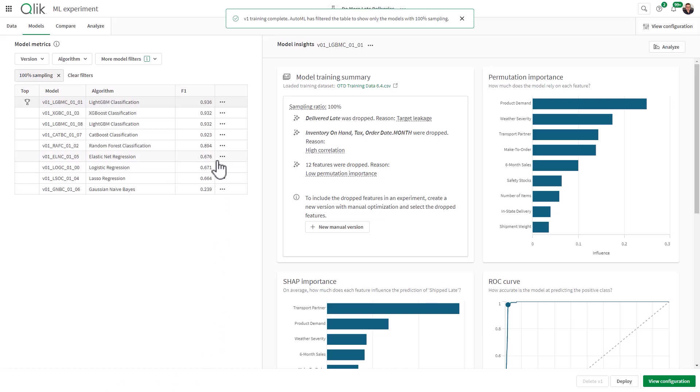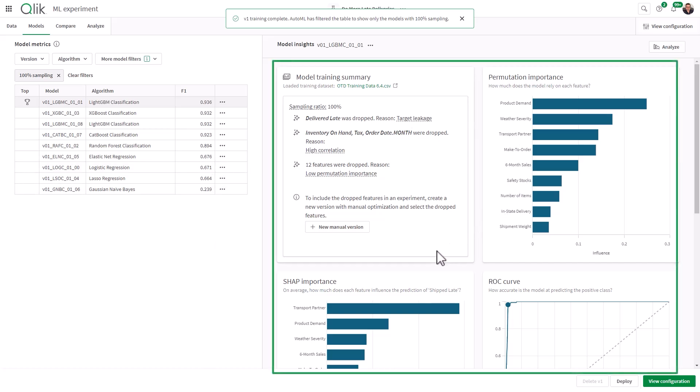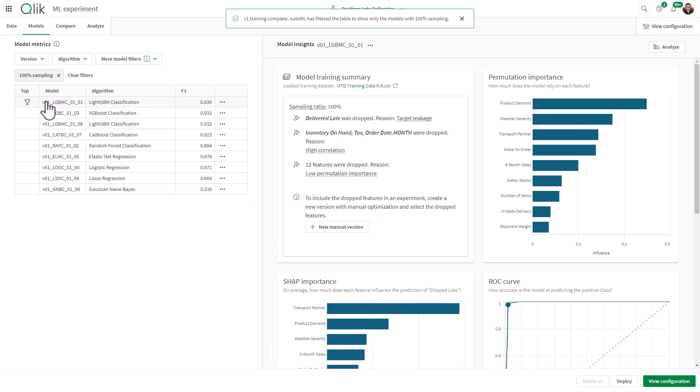Okay, so the models have been trained and you can see that we have a score. Now, I'm going to leave this information out of this video and I will cover it in one of the next subsequent videos, basically to talk about the permutation importance, the ROC curve, SHAP importance, etc. But basically, we have ranked the top model, which is light GBM classification. And you can see the F1 score is 0.936. Basically, you want the model to have an F1 score close to one. And you can see that within the ROC curve. Again, I'll explain that in a future video.